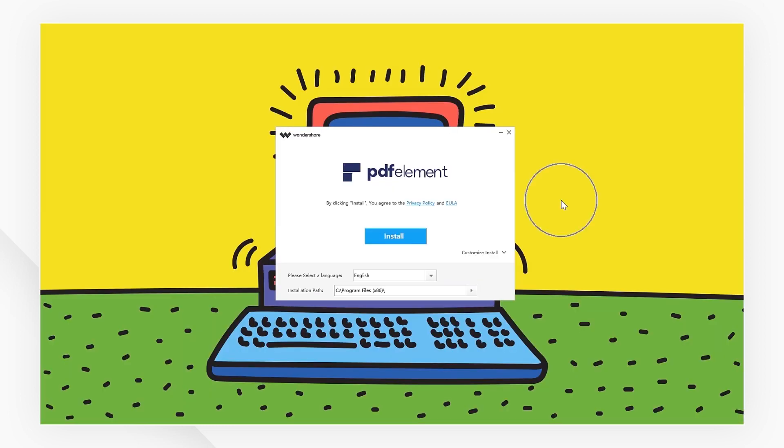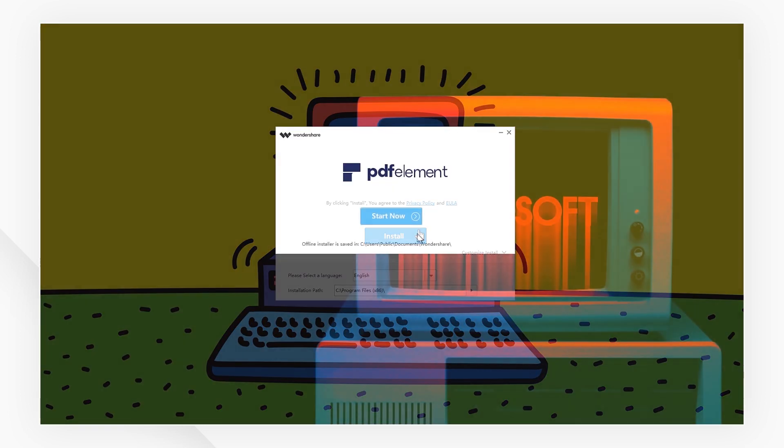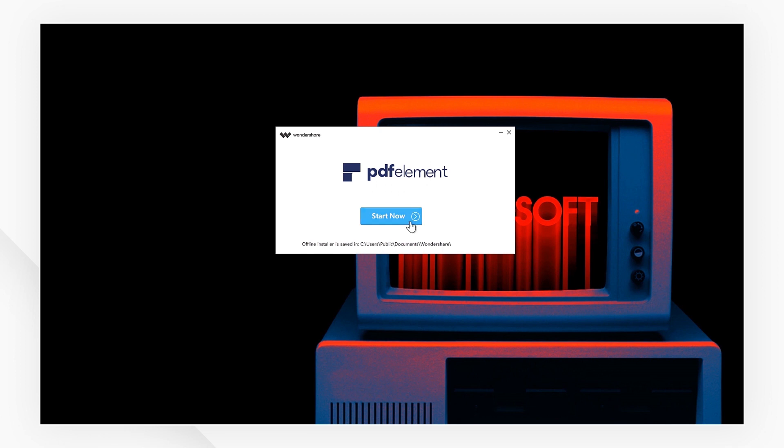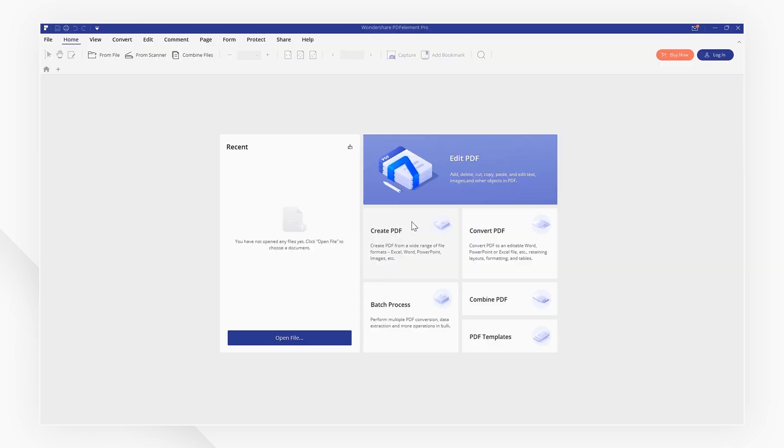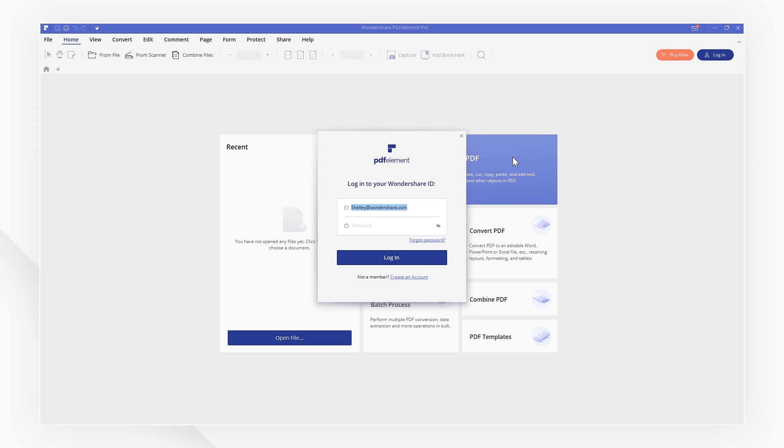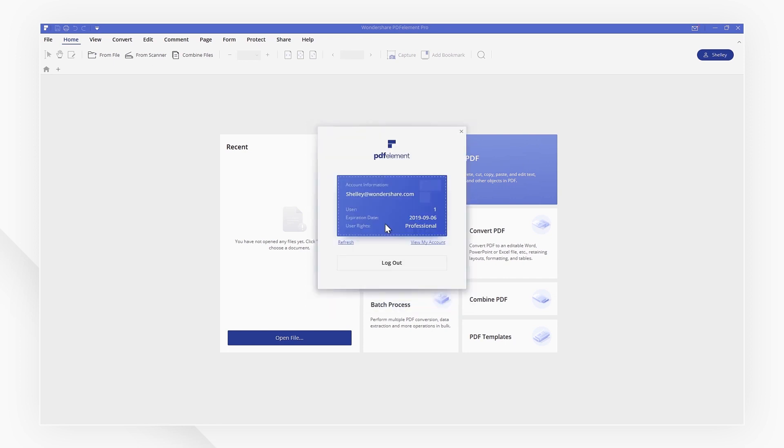For Windows users, when the installation process is complete, launch the program. In the welcome screen, click login and input your Wondershare ID and password. After logging in, your account and license information will be displayed in the login window.